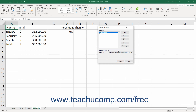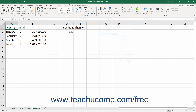To show a scenario you have created, select the name of the scenario to view in the Scenario Manager. Then click the Show button. The selected cell values in the worksheet change to the values saved by the scenario. To close the Scenario Manager dialog box and view the changes, click the Close button in the Scenario Manager dialog box.